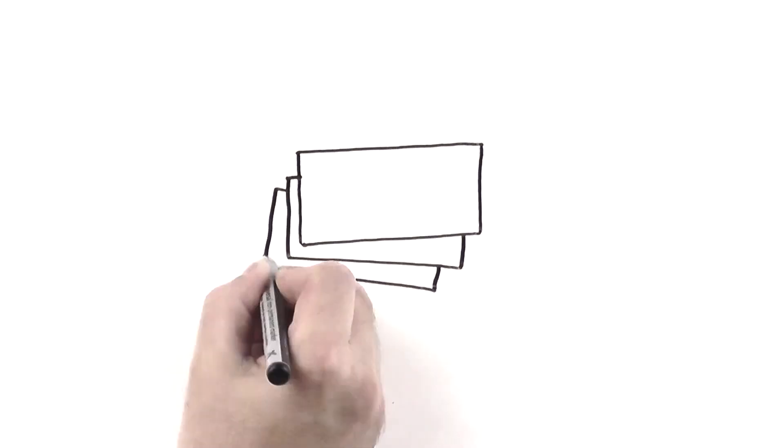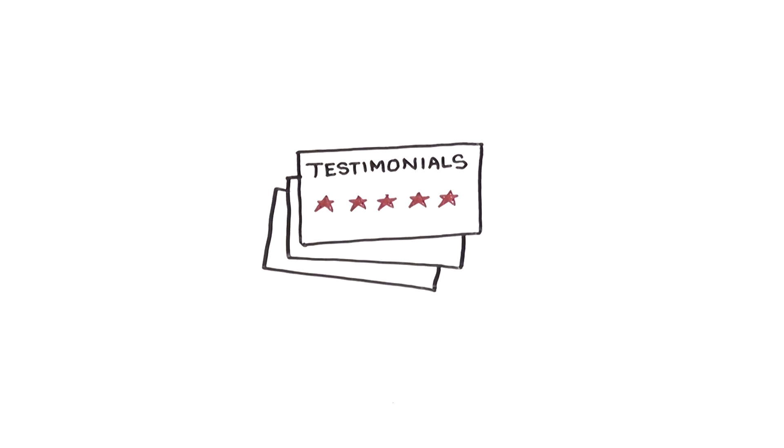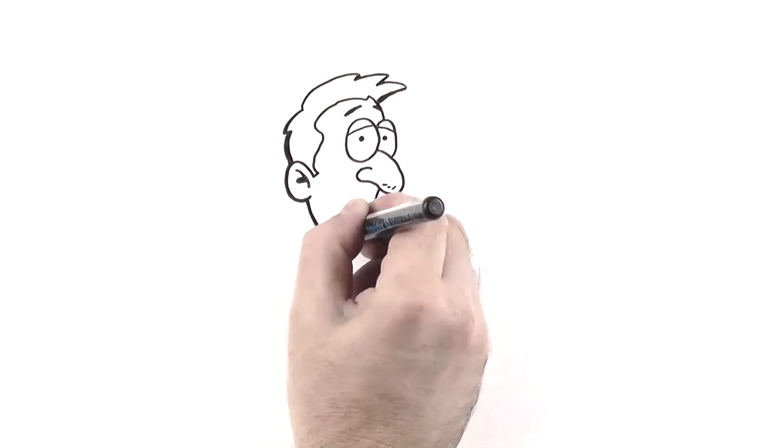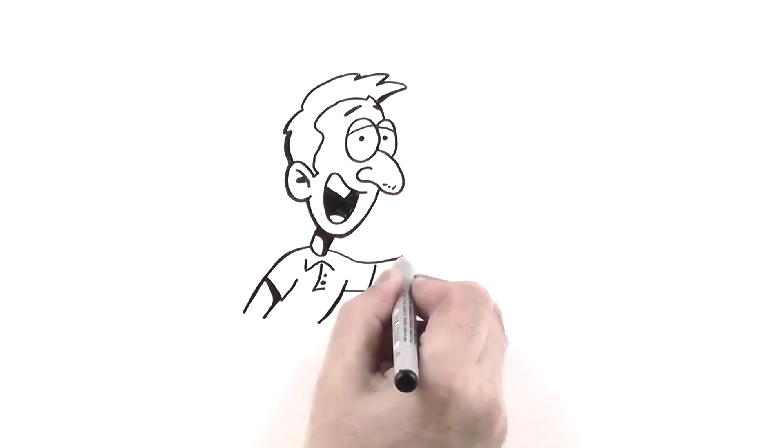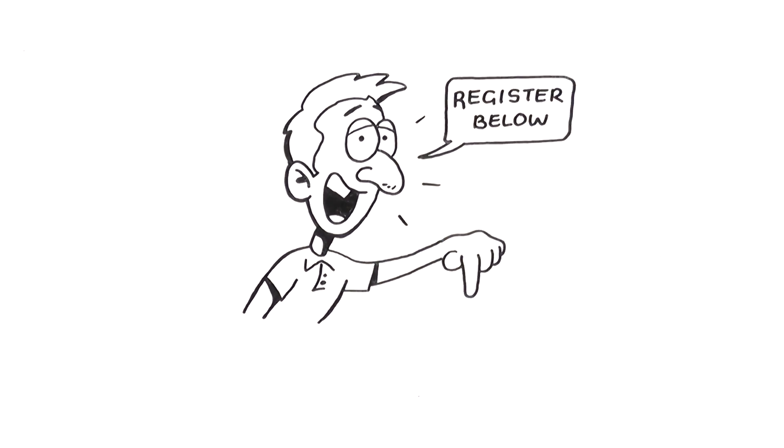And finally, you leave your feedback when the job is completed. It's that simple and easy. Go ahead and get started right now by registering below.